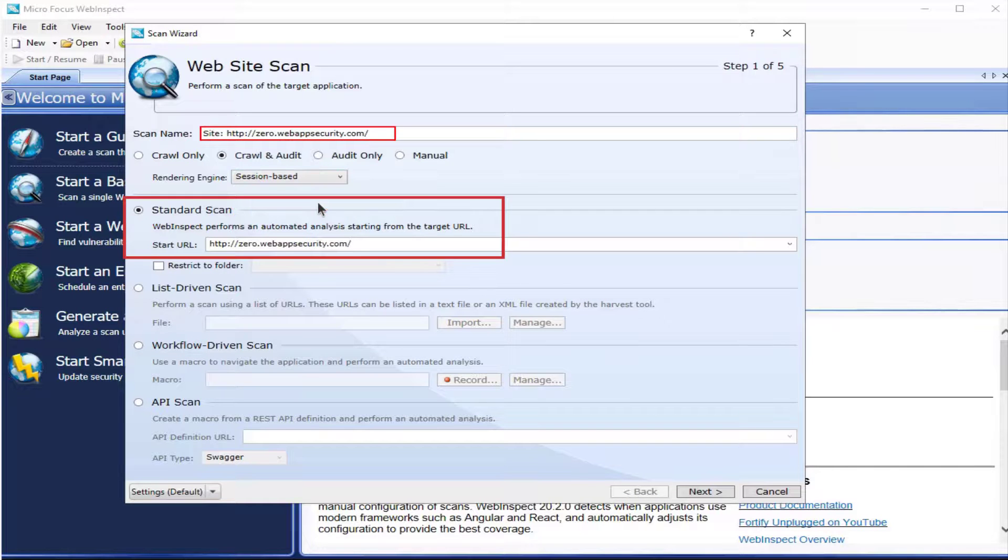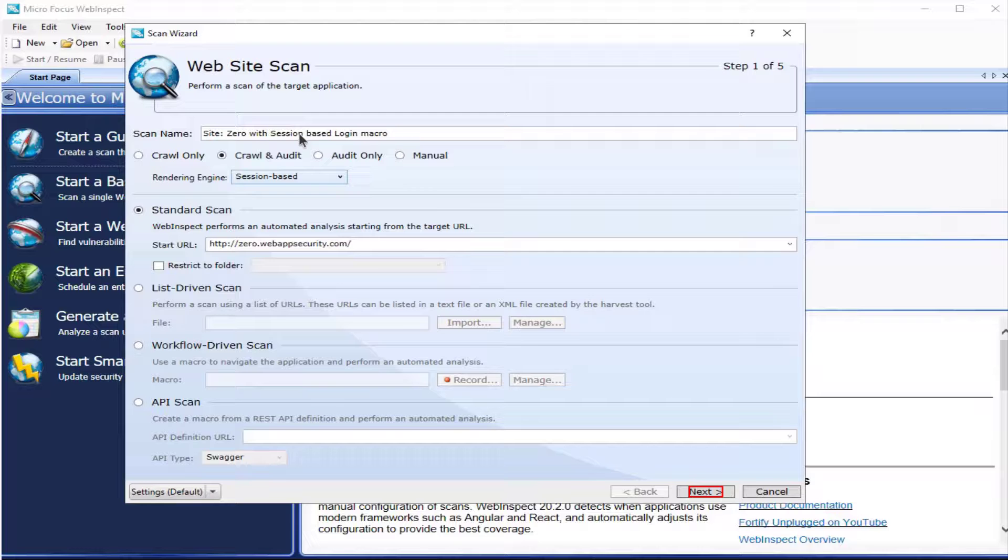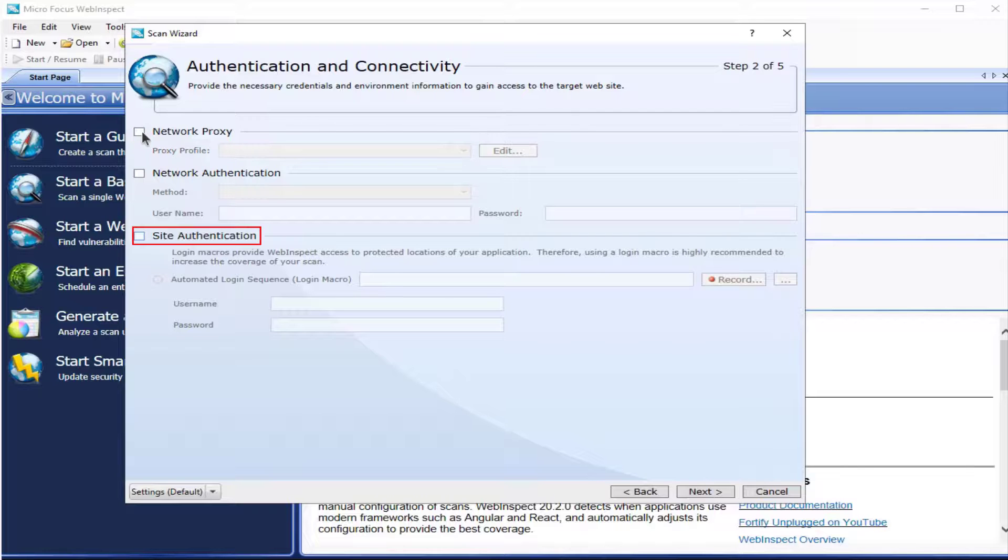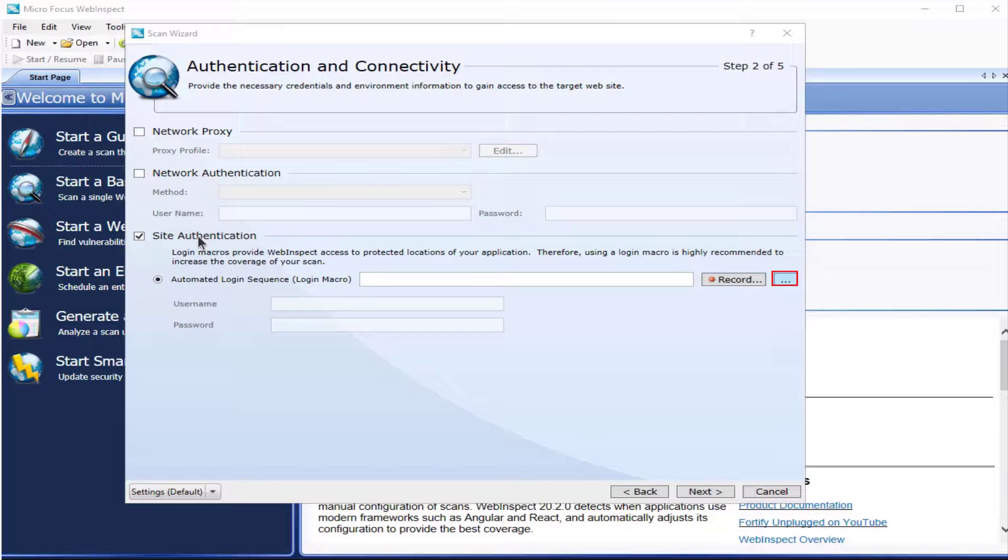You're selecting session based, naming your scan, and select next. Disable the network proxy. Enable site authentication. Import your login macro.